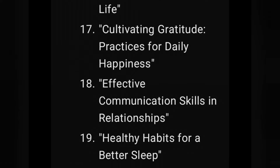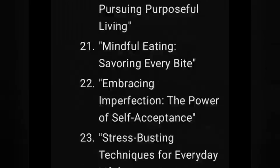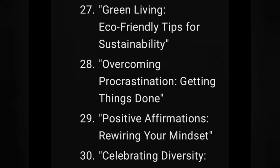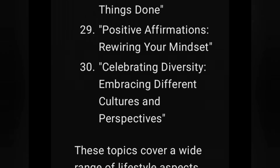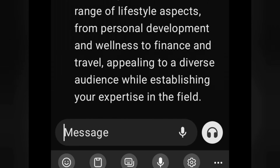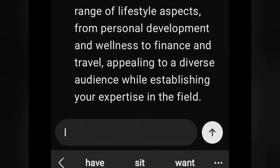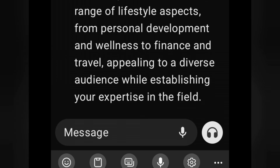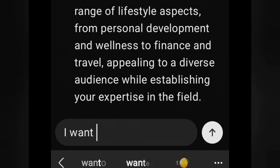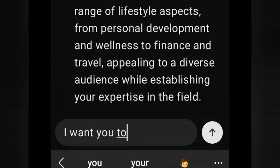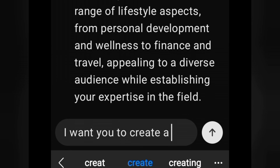Now you might be wondering why I said the first 30 — it's because you want to build your consistency muscle. It takes about 14 days to create a new habit and then 21 days to build a new lifestyle. So you want to build a new lifestyle with your content. The second step, after you've built your first 30 days of content, is to flesh out each of those topics.